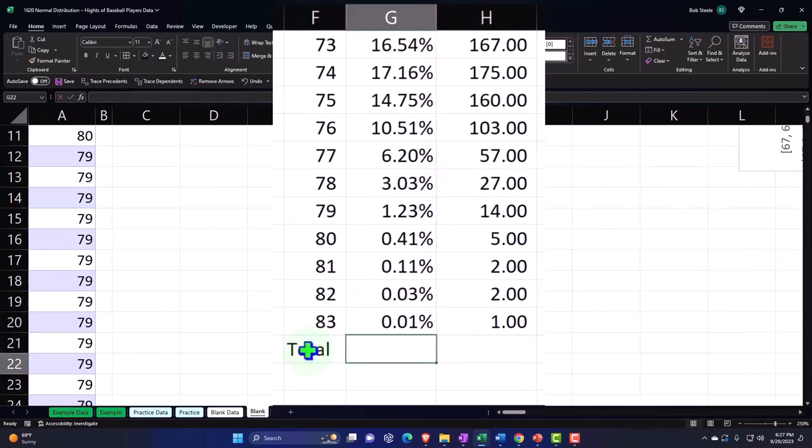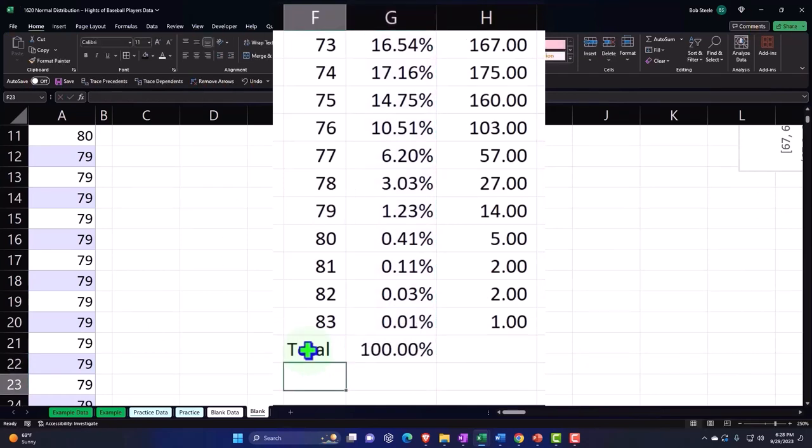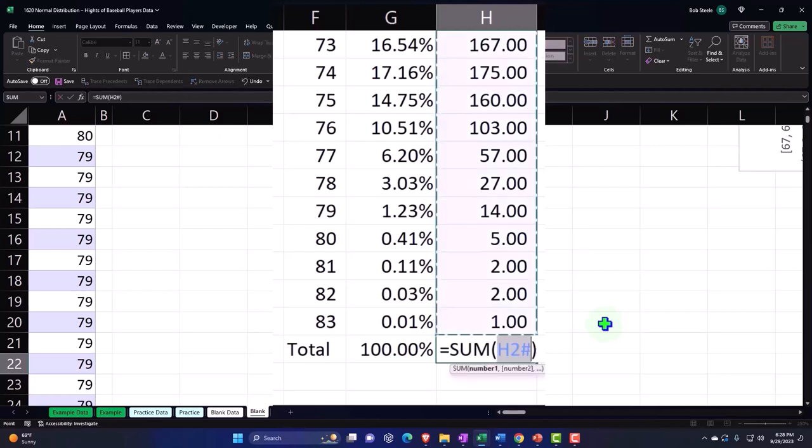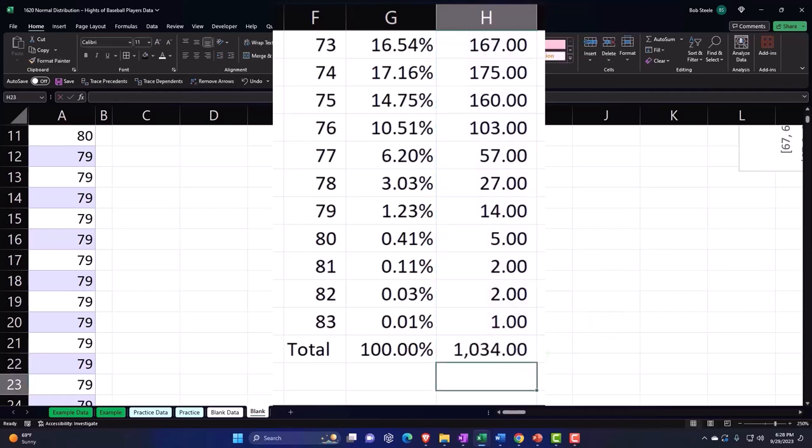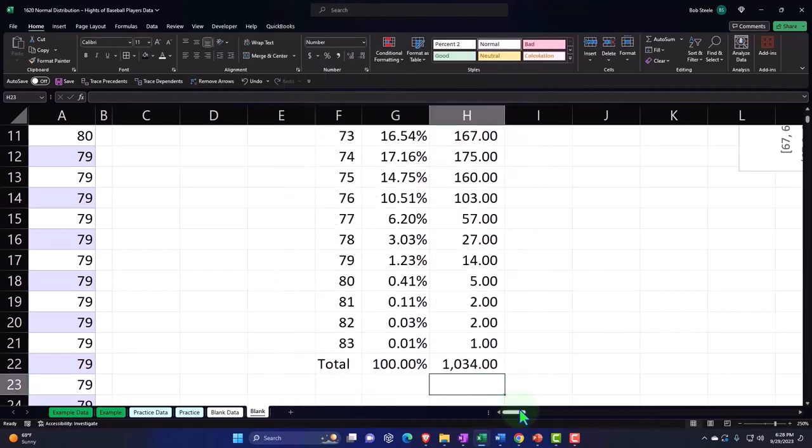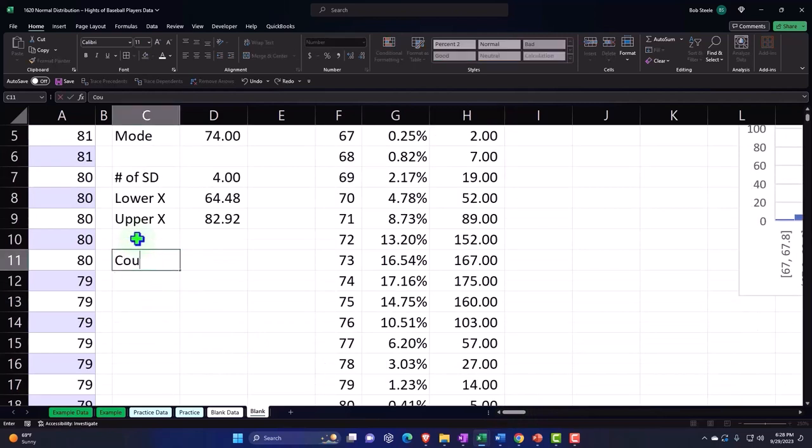And then I can double check to see if my data is picked up by saying Total. Let's sum this up. I'm going to say Alt+Equals here to sum, Alt+Equals, Enter. 100% - that makes sense because most of our data is within four standard deviations.